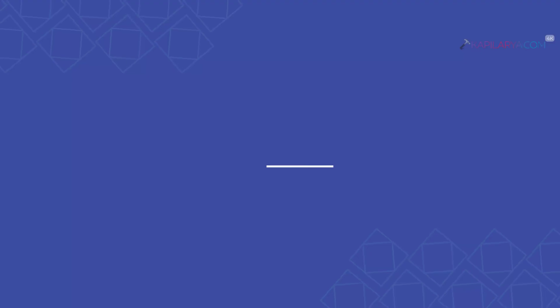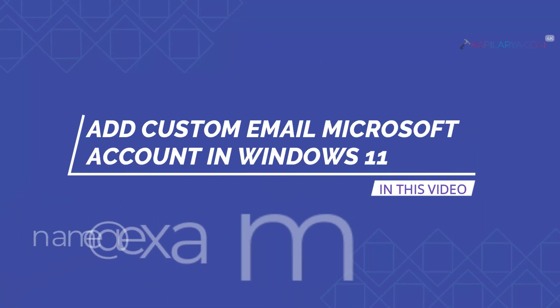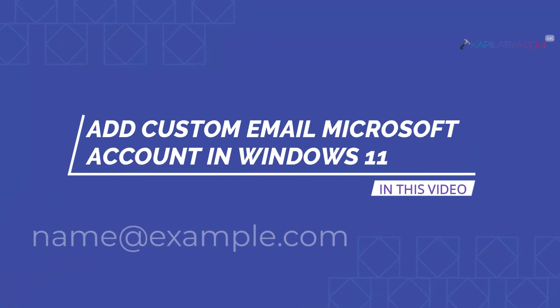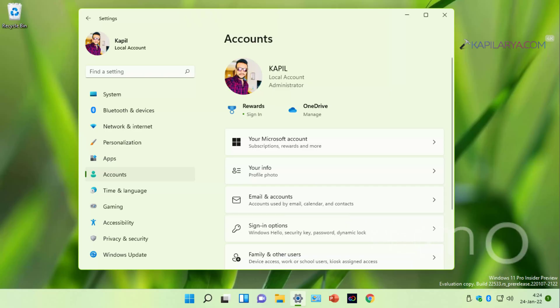In this video, we will see how to add a custom email Microsoft account in your Windows 11 operating system. By custom email ID, we mean name at the rate example.com. So let's get started.